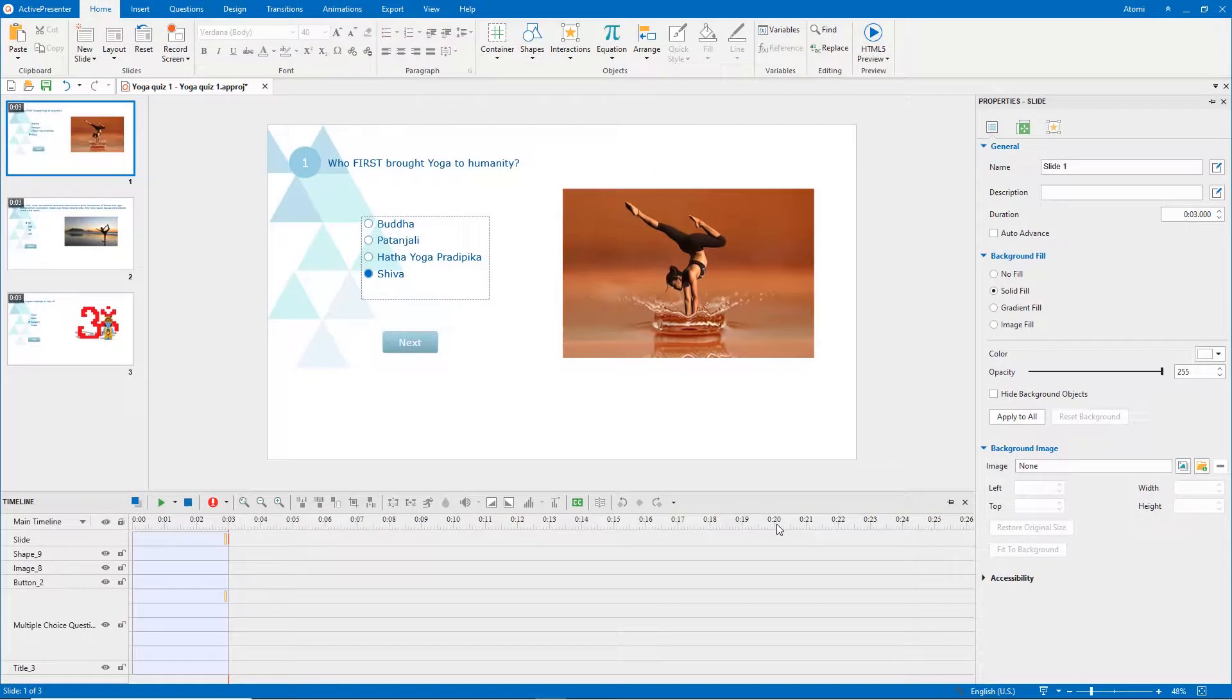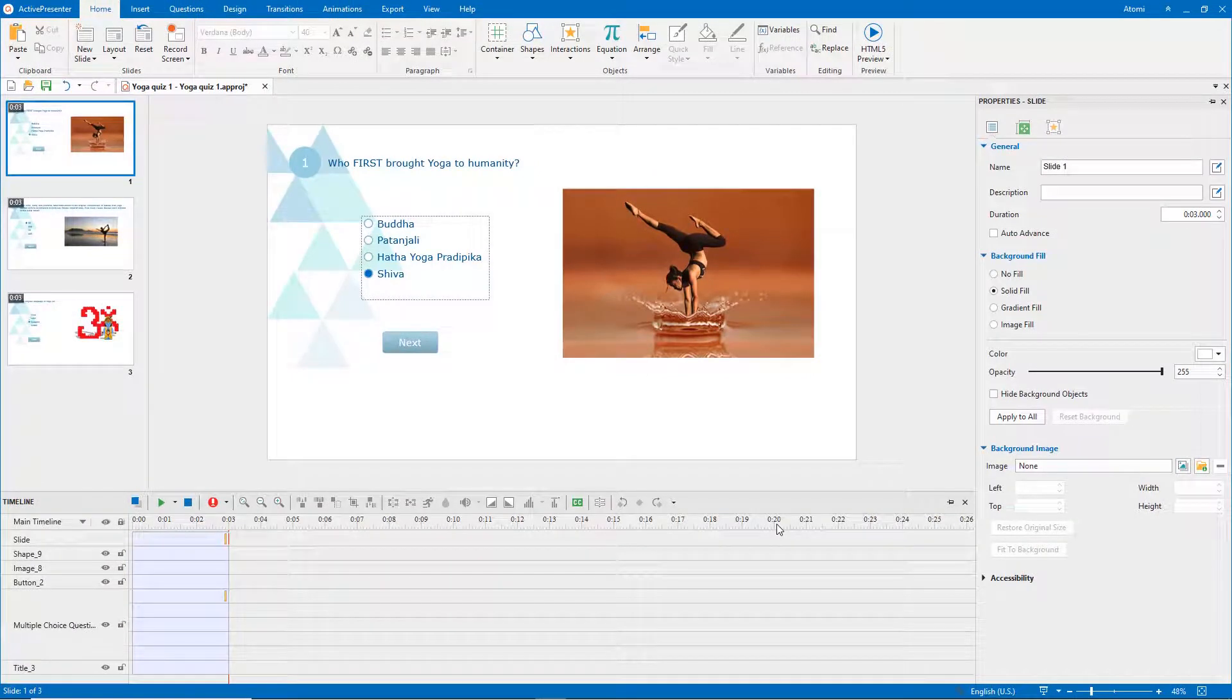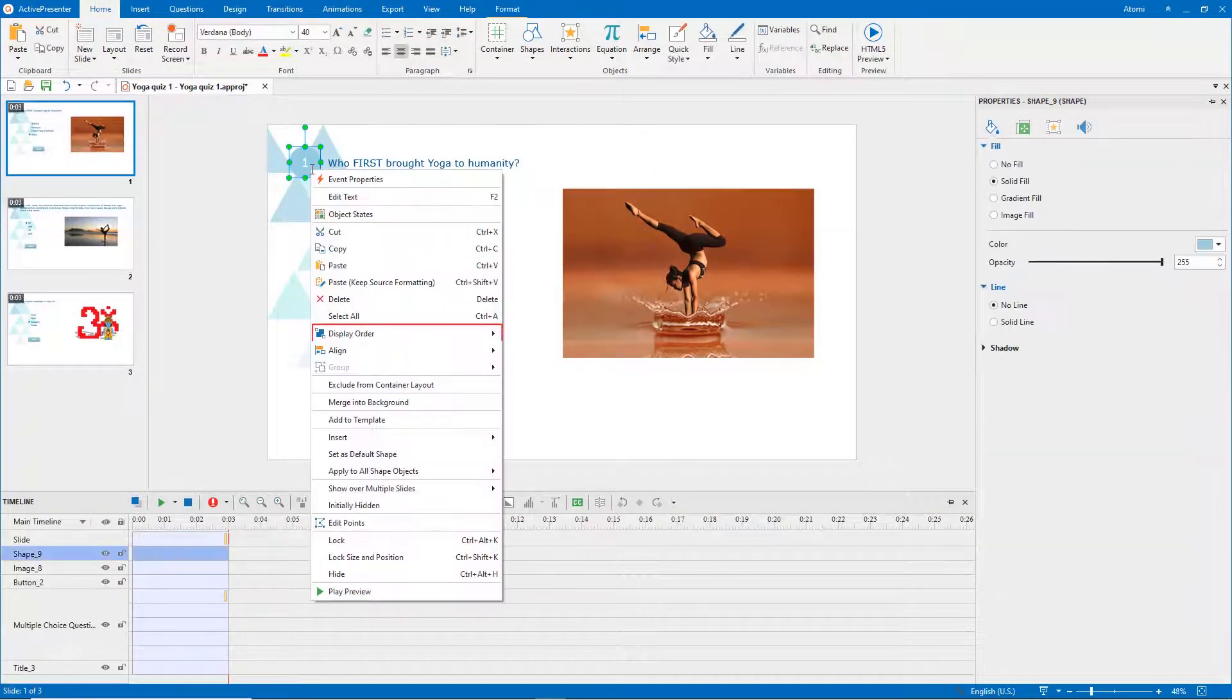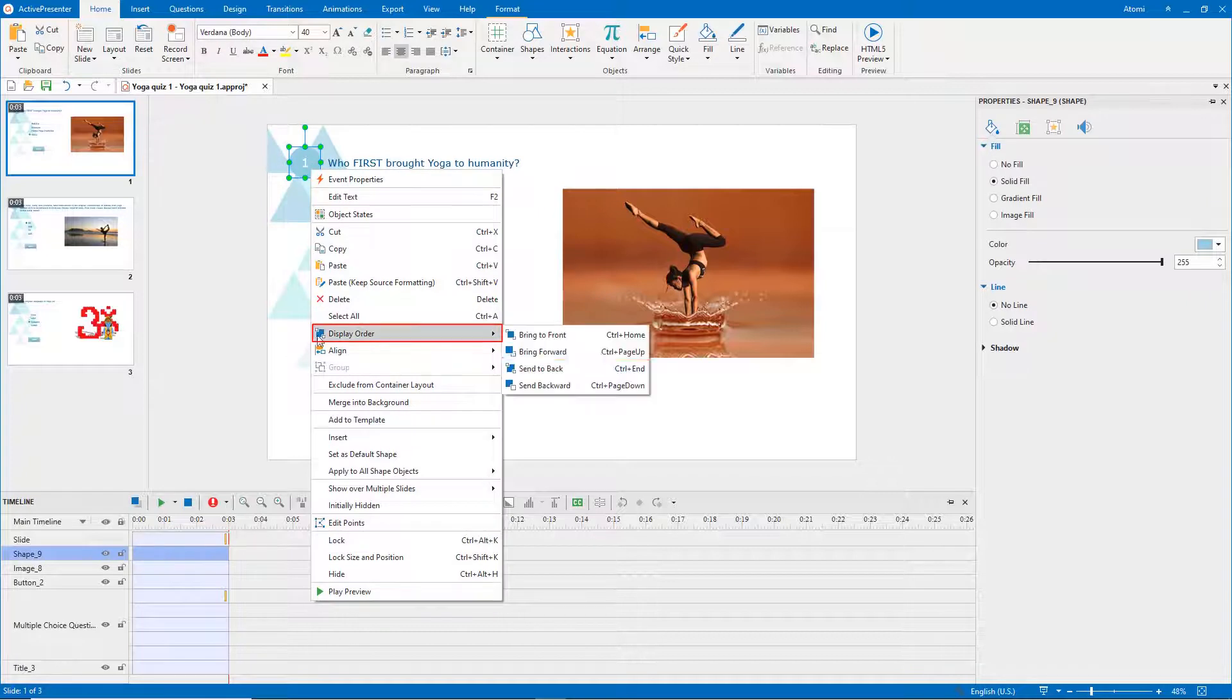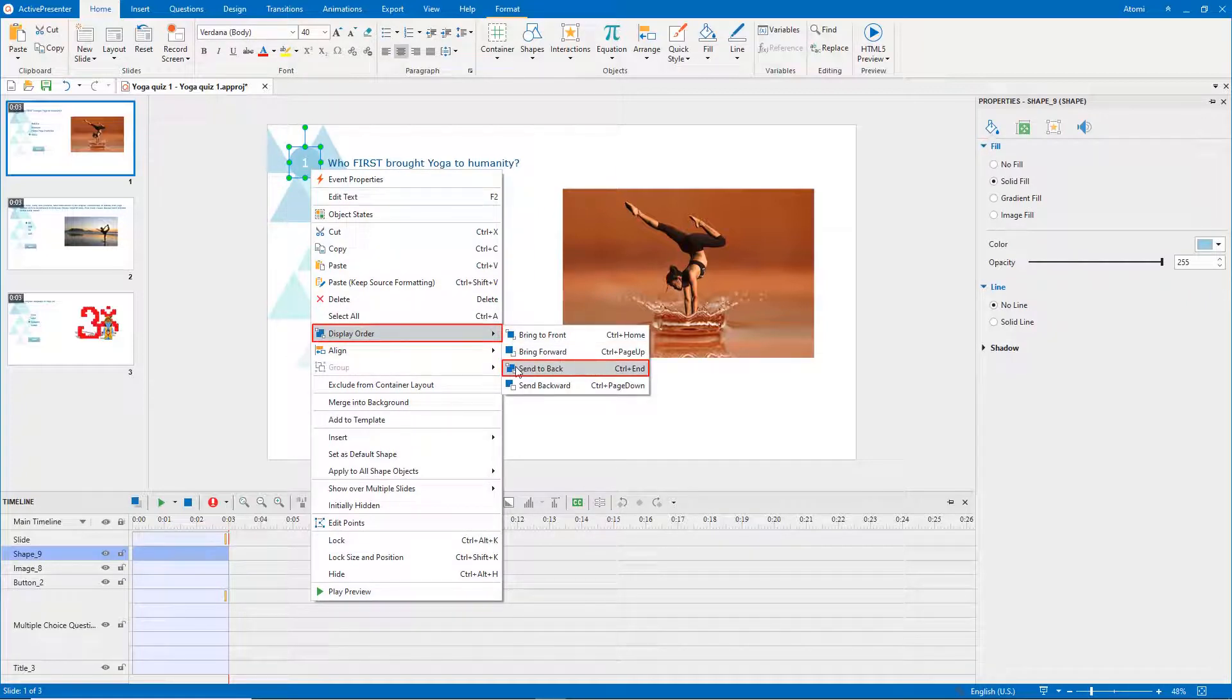It's also possible to change another object to be the first shape. Just right-click it and change its order to back. Alternatively, you can select the object and press CTRL on the keyboard.